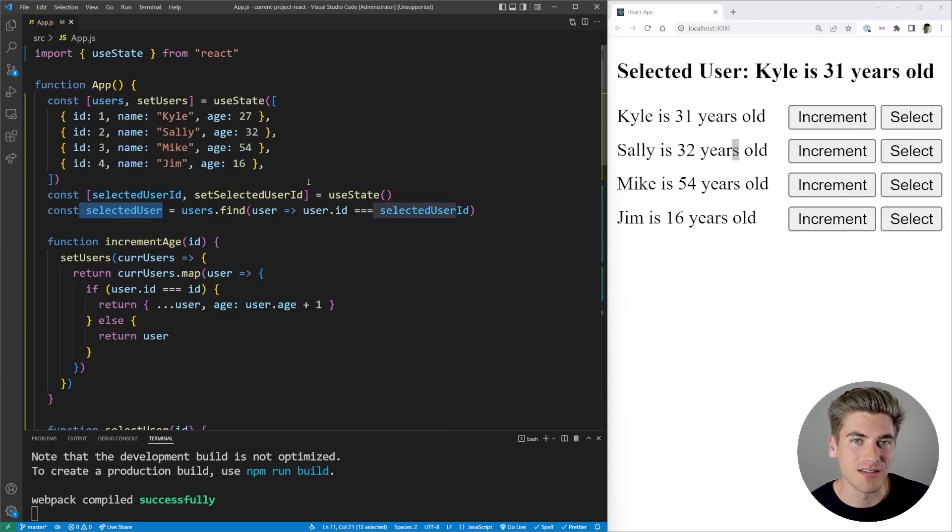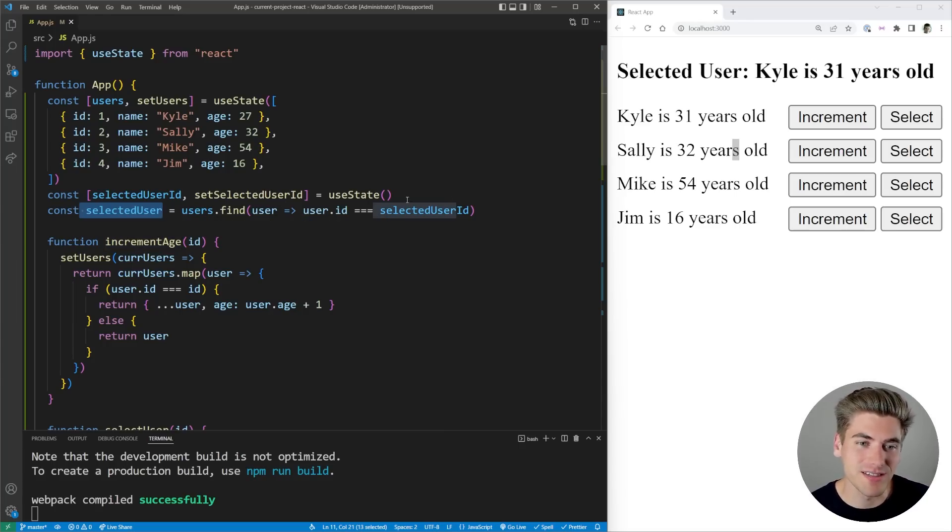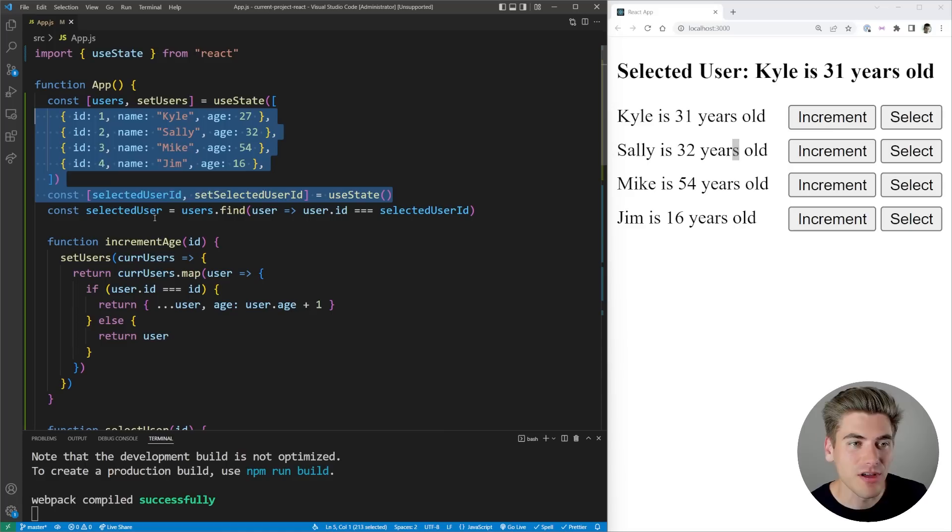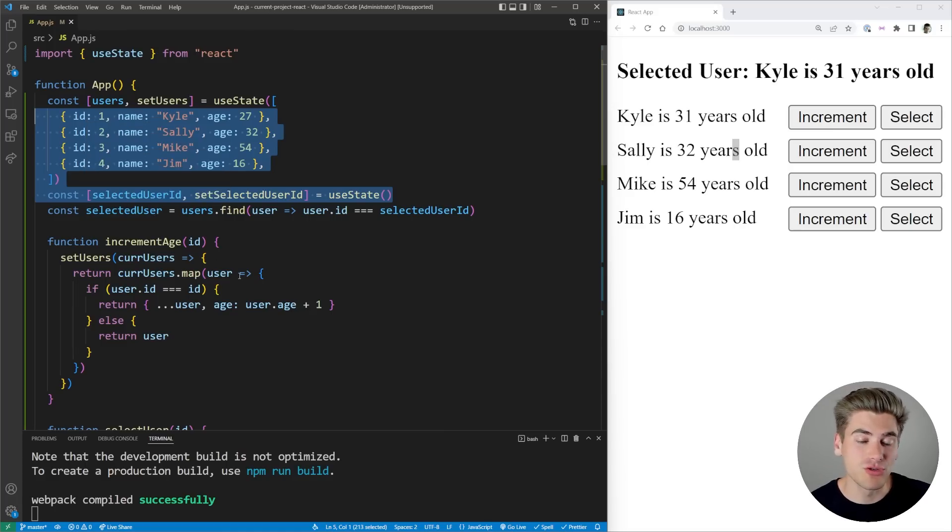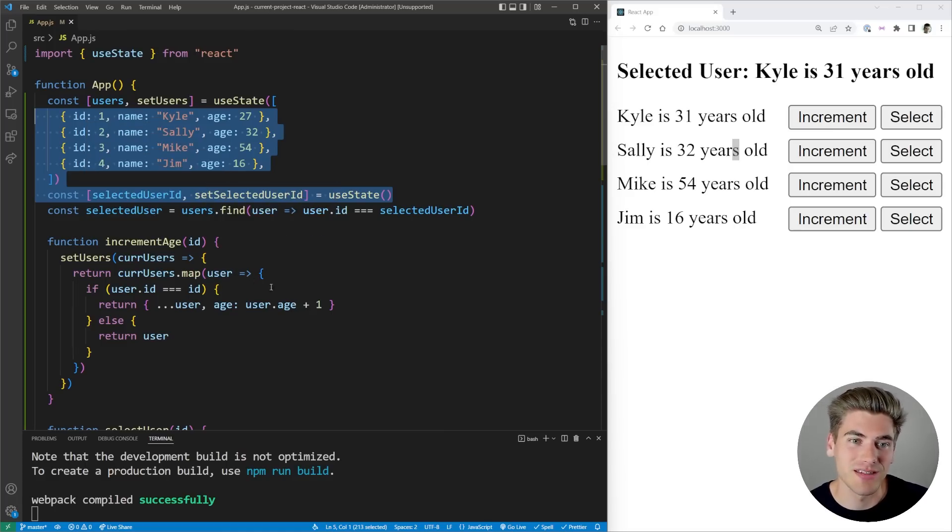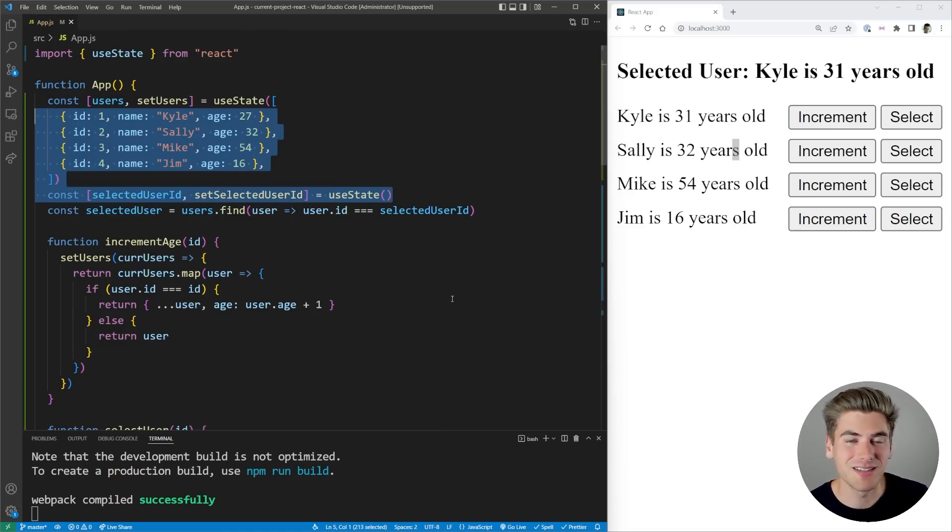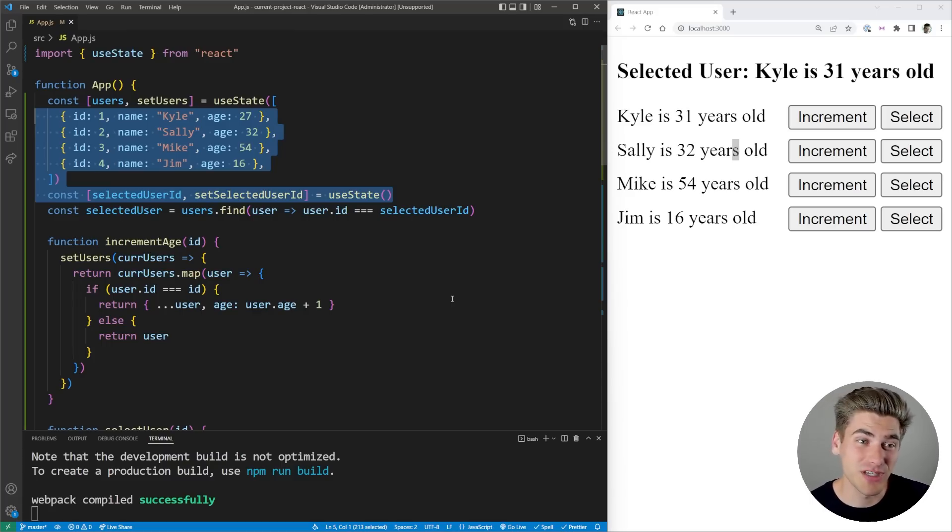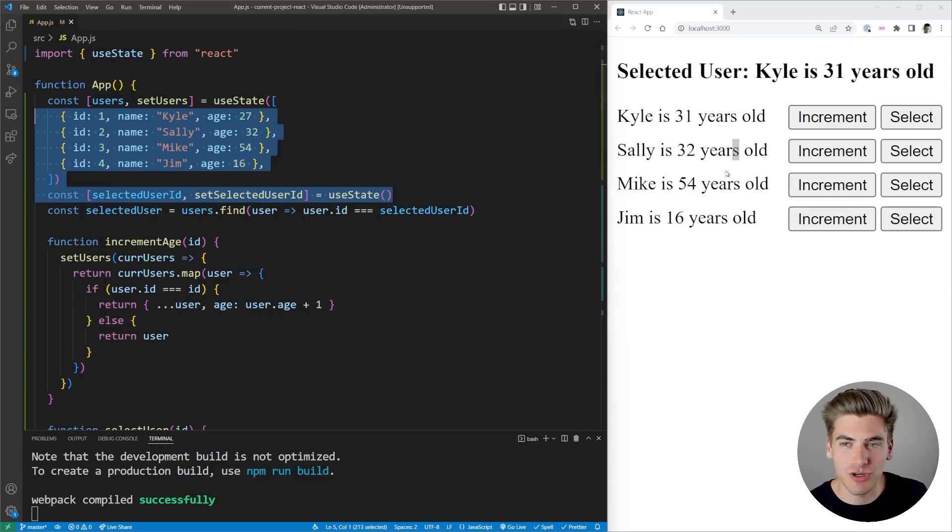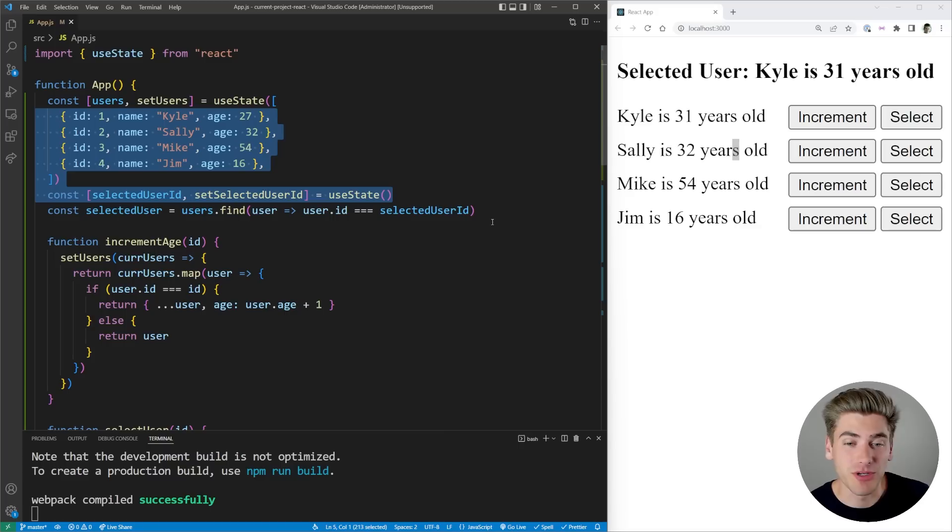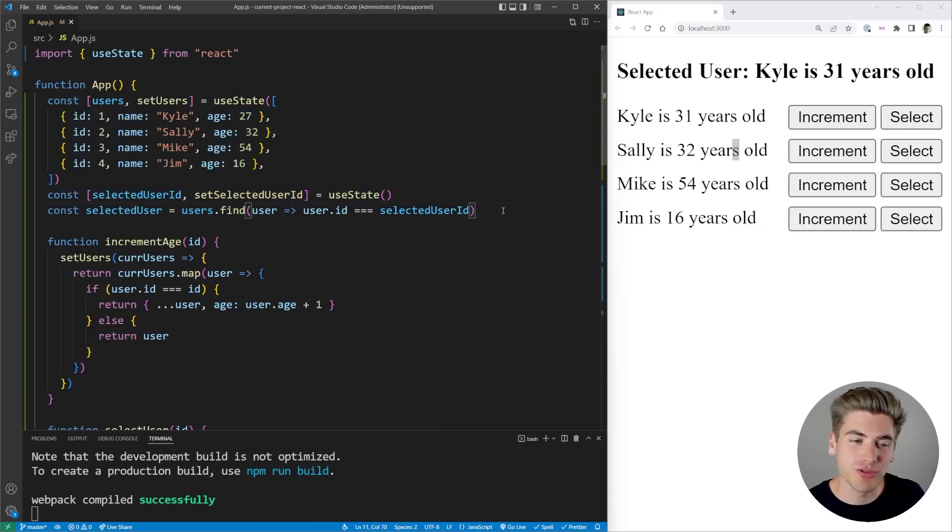Anytime you have state that can be derived from other pieces of state, such as this selected user here, you want to make sure you do not store that in state. Otherwise you're going to have two pieces of data that both need to update at the exact same time, and that's really difficult to keep track of in React. A lot of times you're going to run into bugs which are hard to find, and then those bugs oftentimes get pushed up to production where your users have to deal with them. This is a great way of avoiding that problem.